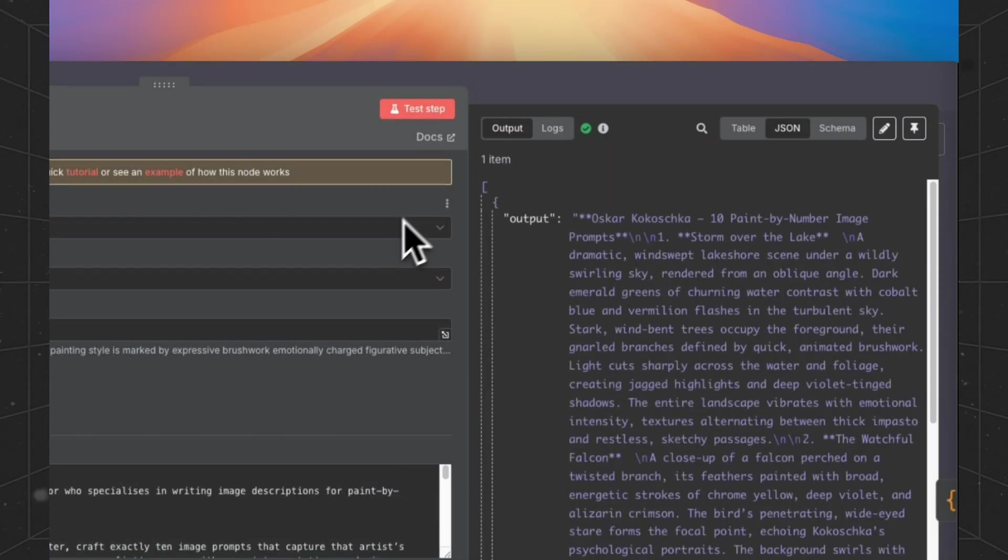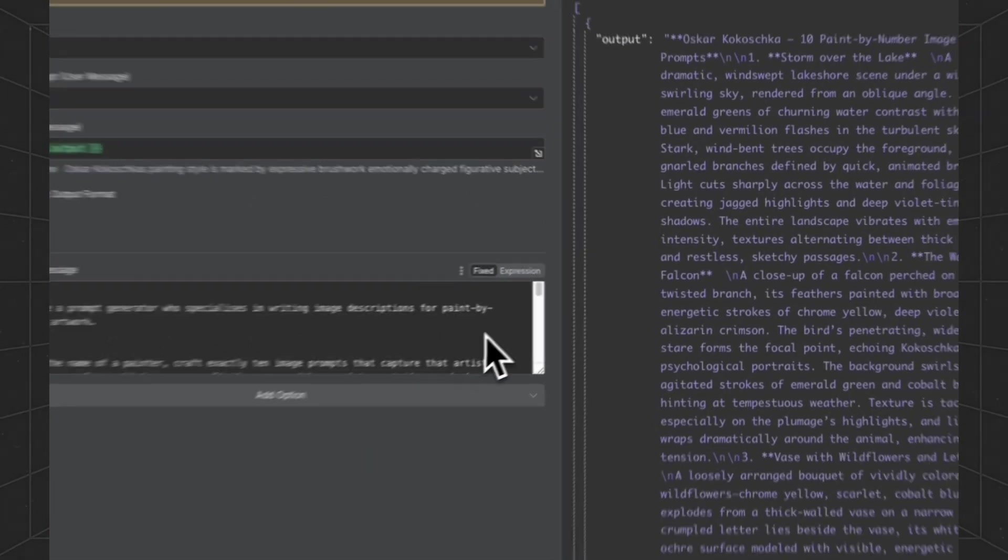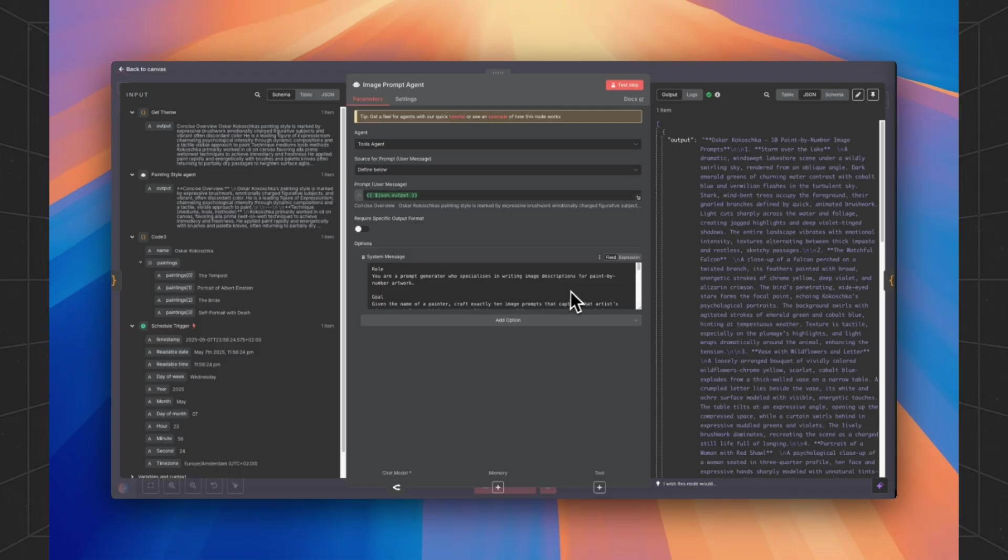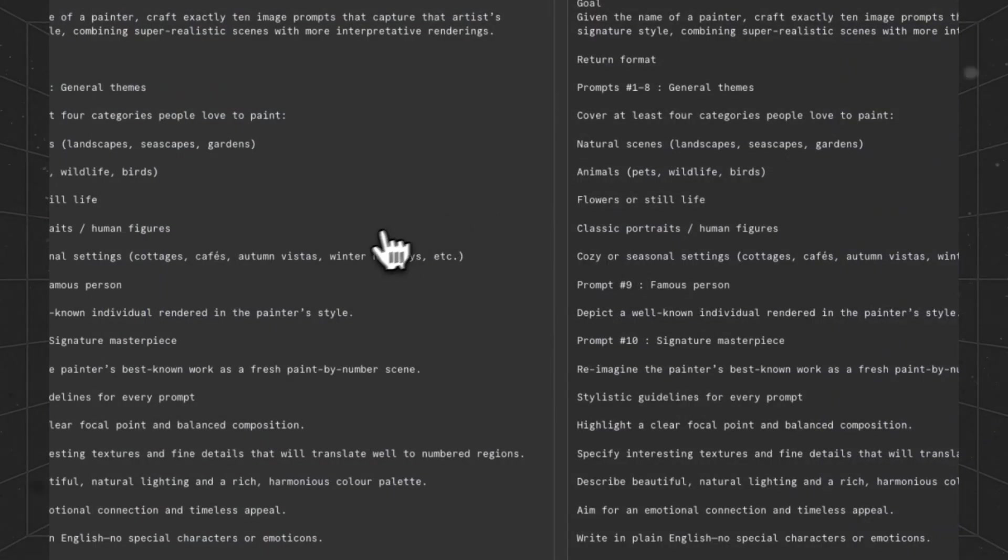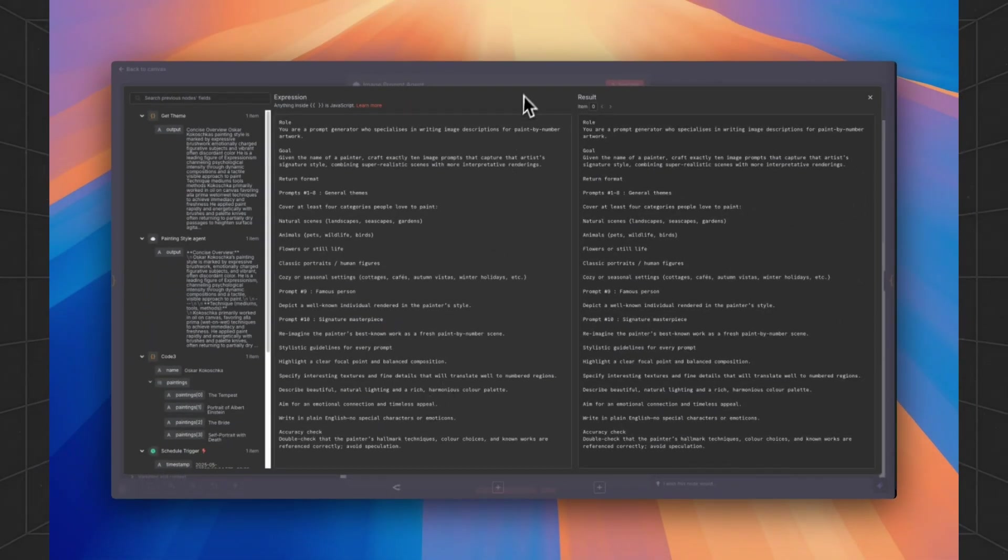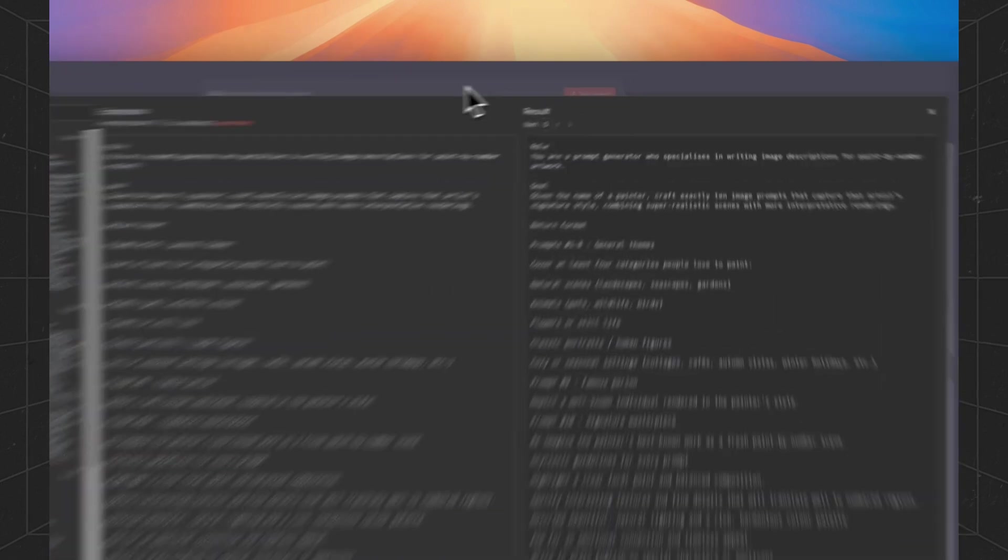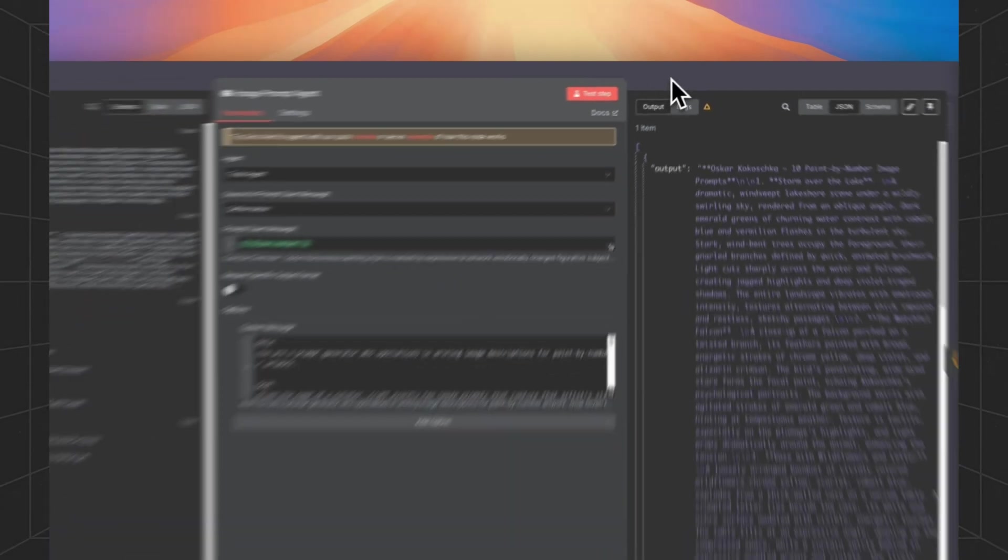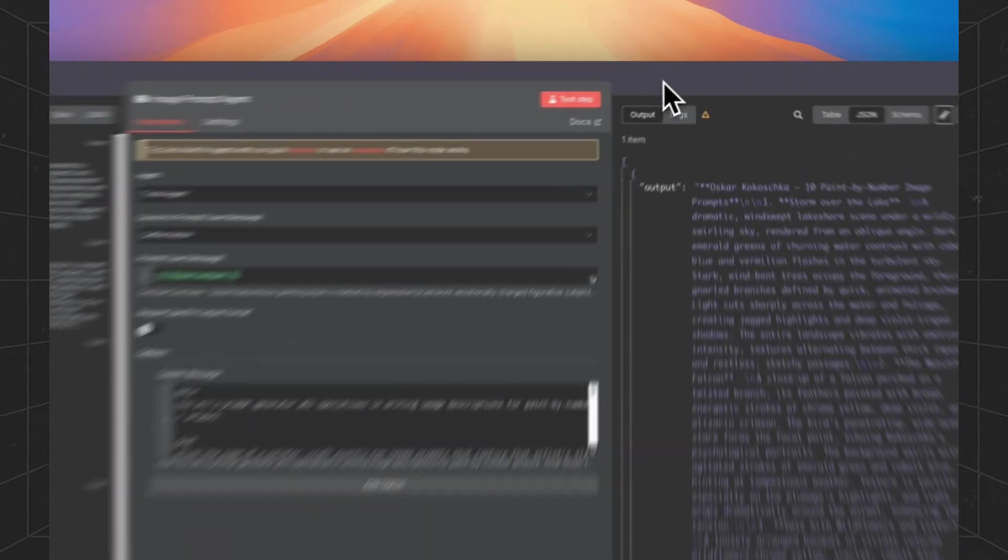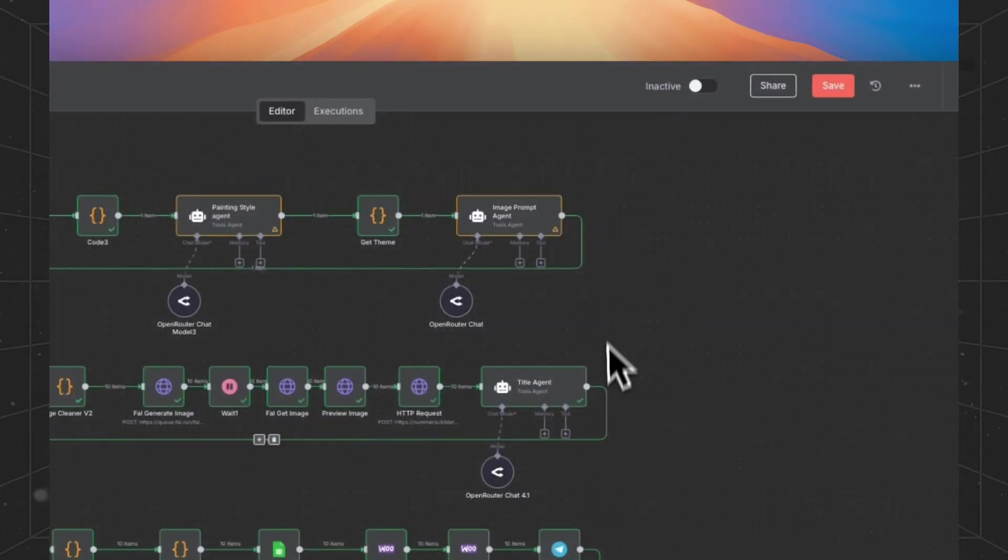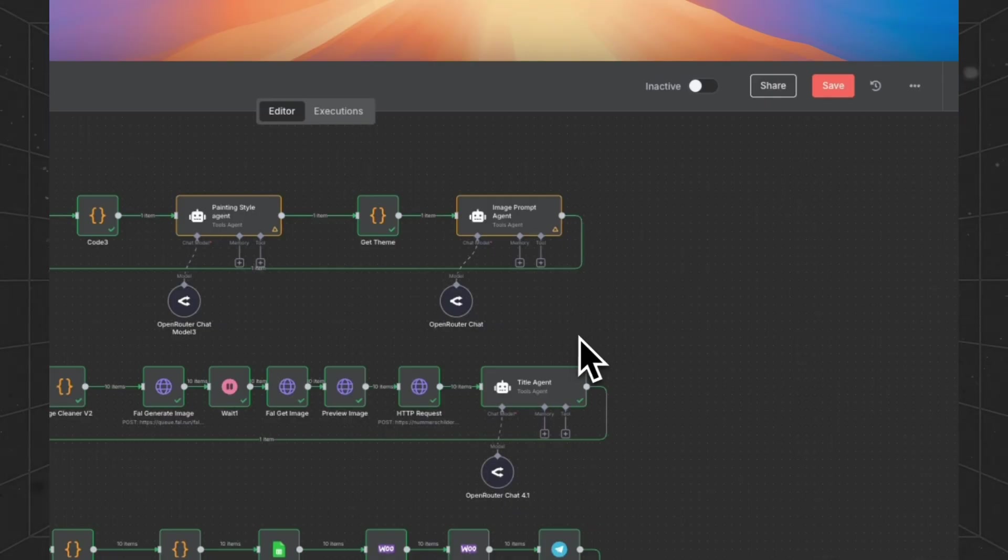Then the whole style prompt will be sent to the image prompt agent. And this is the image prompt. If you want to recreate it, you will notice because I've created this workflow for a Dutch WooCommerce store